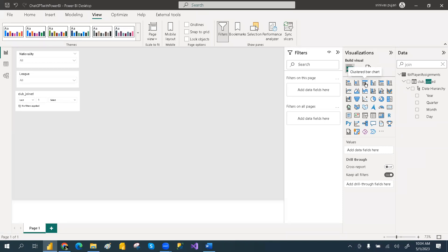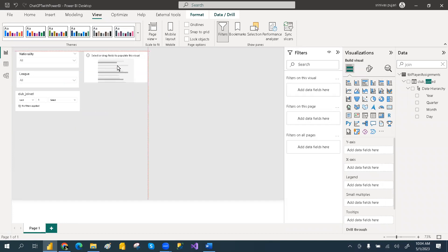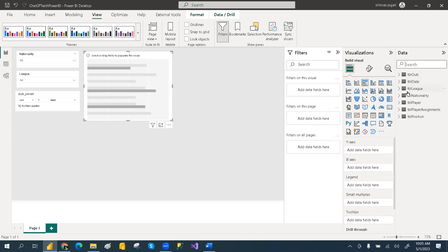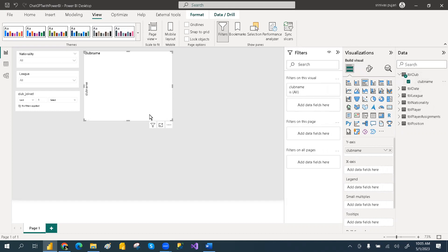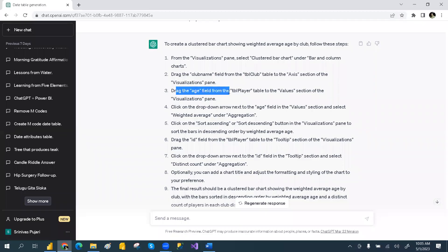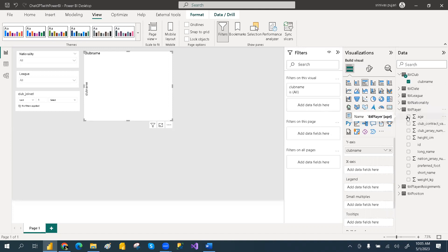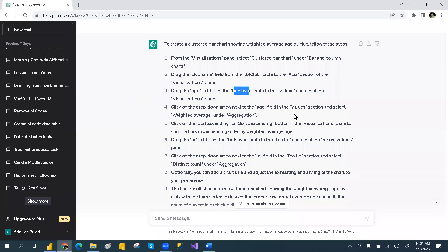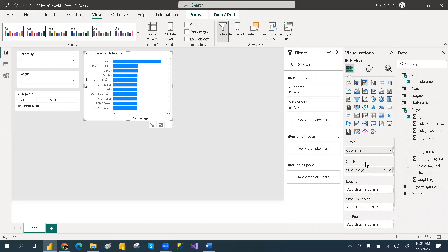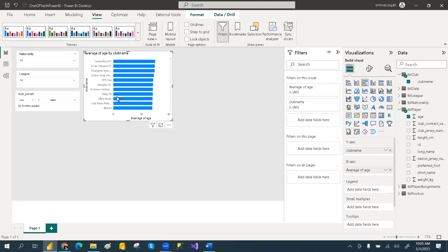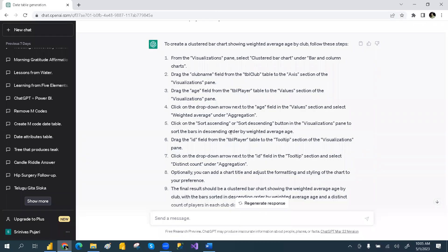Select the clustered bar chart. Drag the club name from the club table. Then drag the age field from the player table. Click the drop-down on the age field and change it from Sum to Average. Like that you can compute the average age per club. Then you can also do the sorting. You can follow each step — ChatGPT gives detailed information for each step.